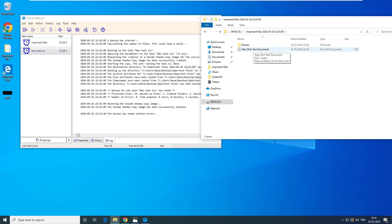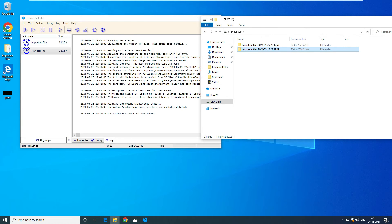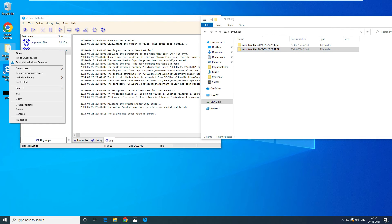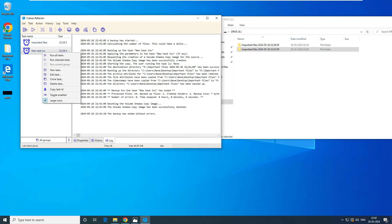Don't you think this is the best option to save disk space? Imagine you are taking a full backup every day — after a few days your disk will be full. But with incremental backup, it will only back up the files that have changed. This is the Monday example.